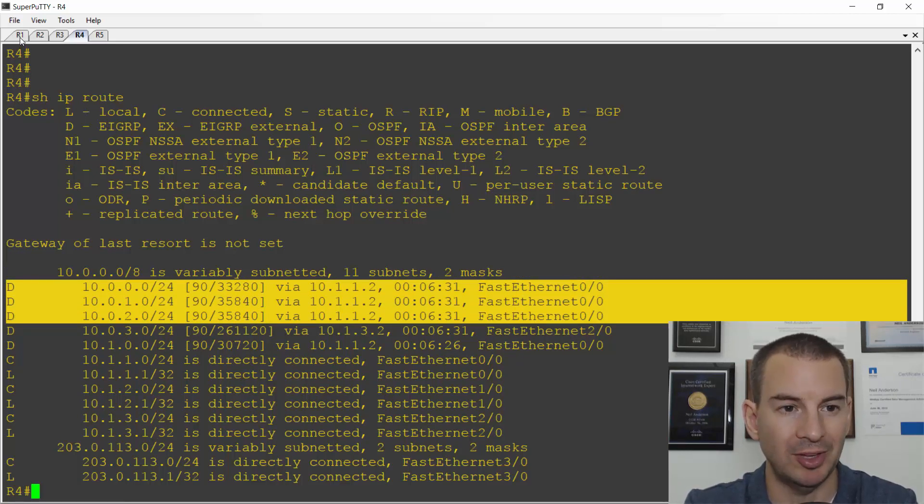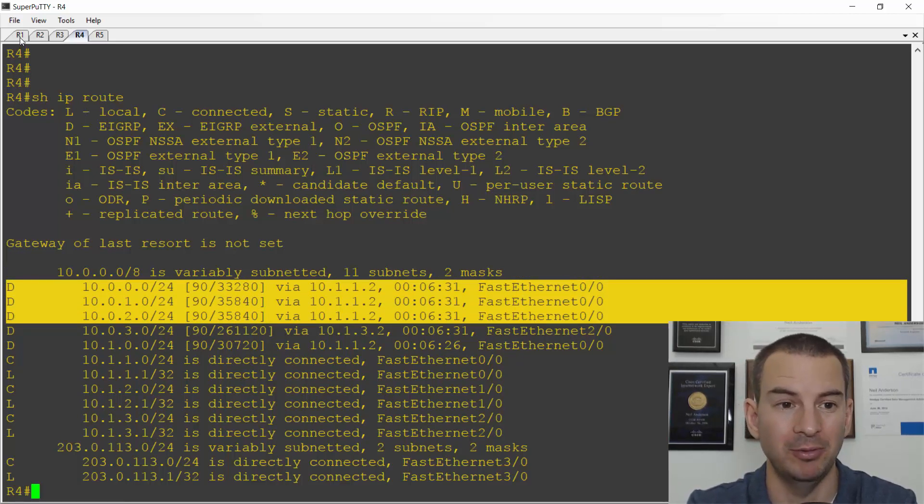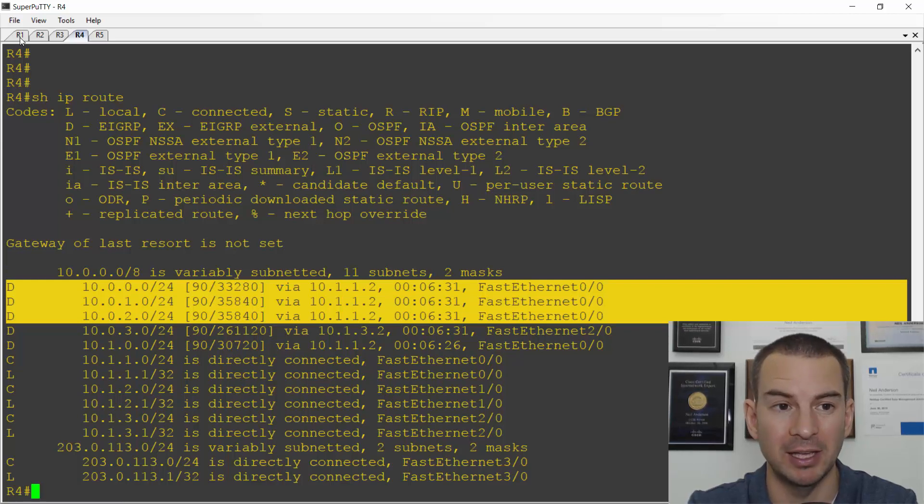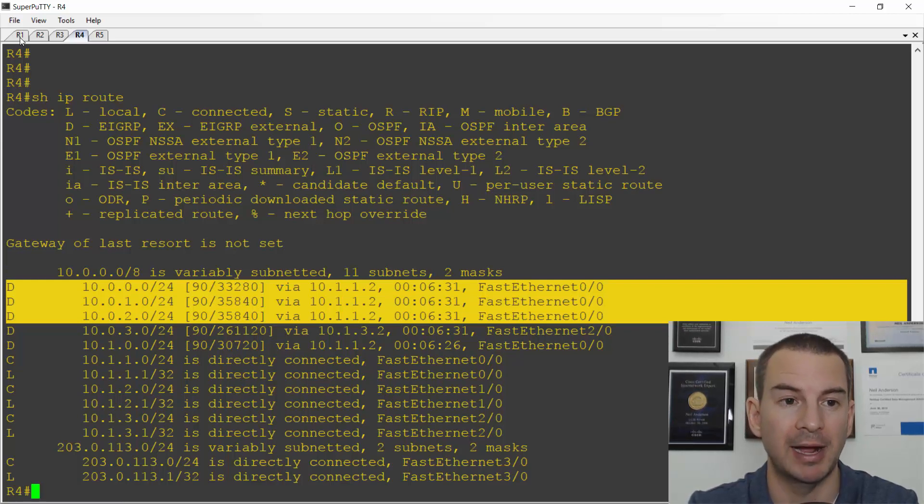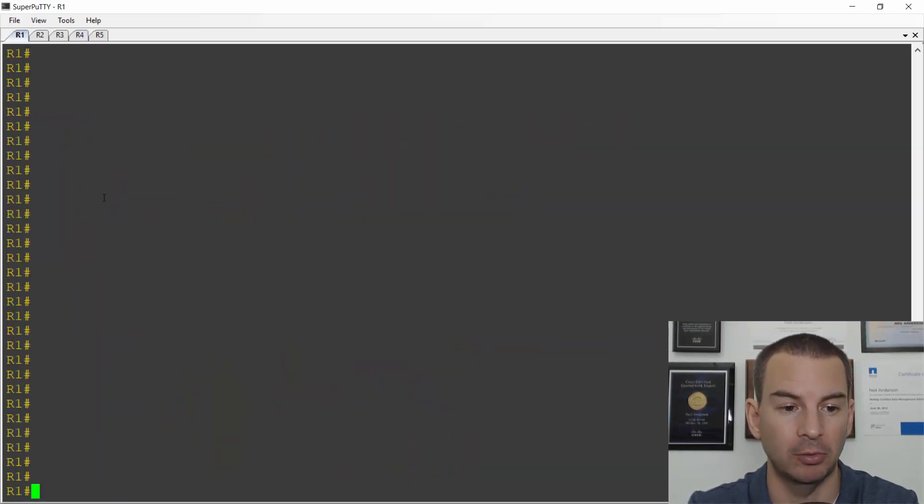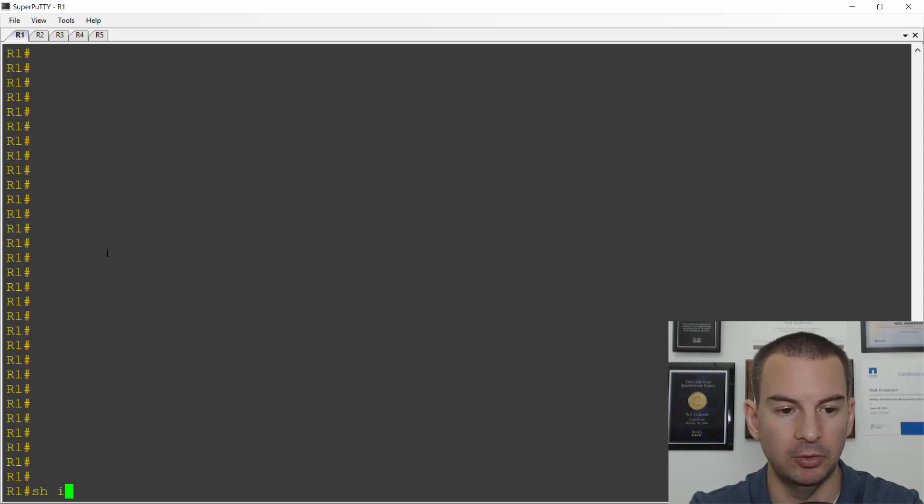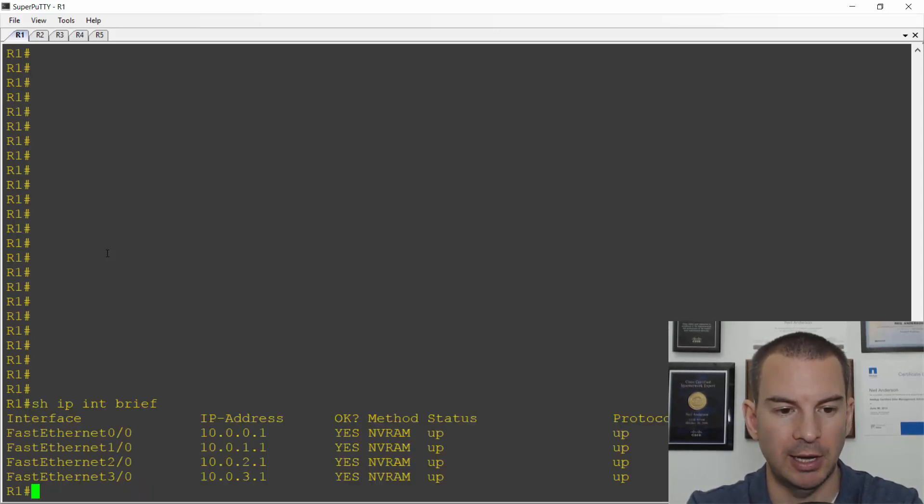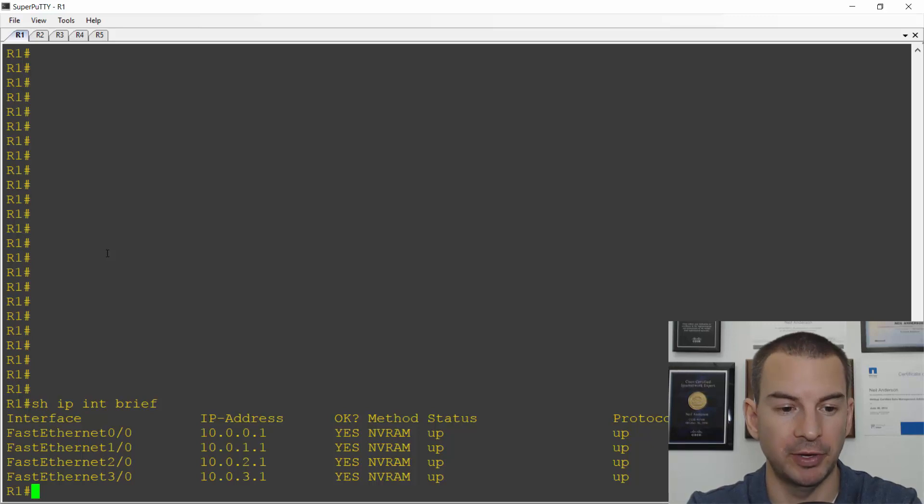So I want to have two different paths available with one IP address that I can use across those two different paths to get to R1. So if I go on R1 and I do a show IP interface brief, I've just got my physical interfaces configured there right now.